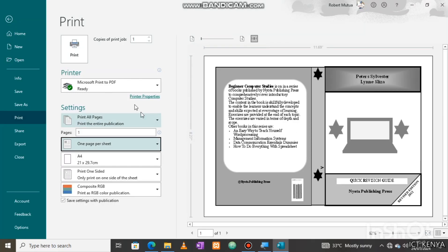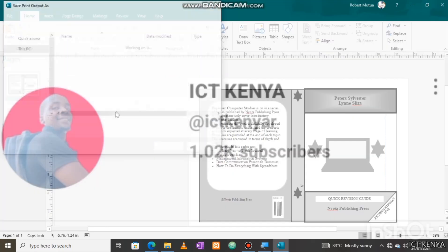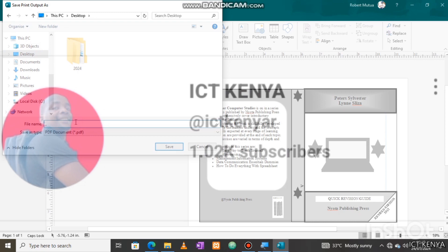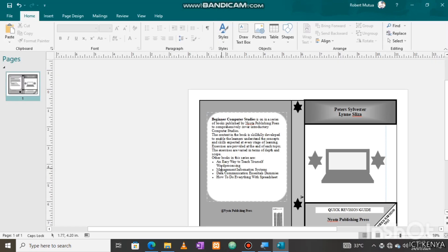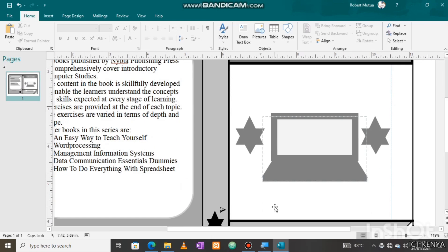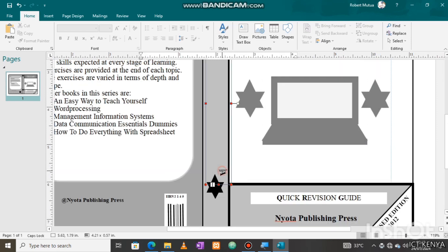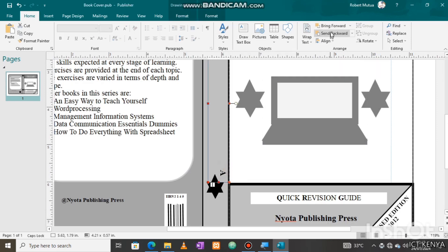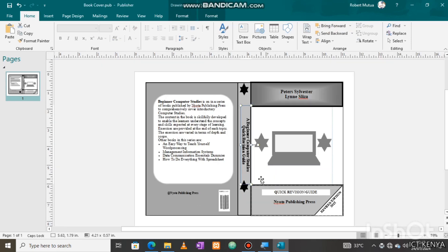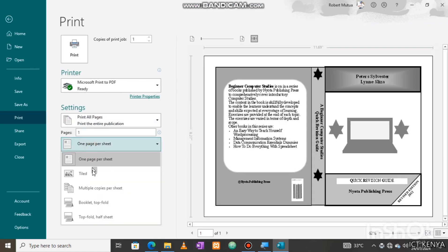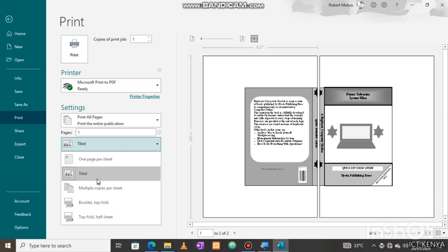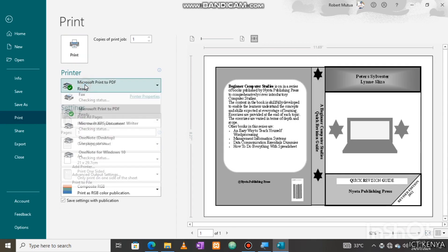Hello guys, bigger support up to this milestone 1K subscribers. Be blessed. Without wasting time, let's dive into desktop publishing practical where we'll be designing a book cover guided by KCSC 2013 and 2016 Computer Studies Paper Exam 2.